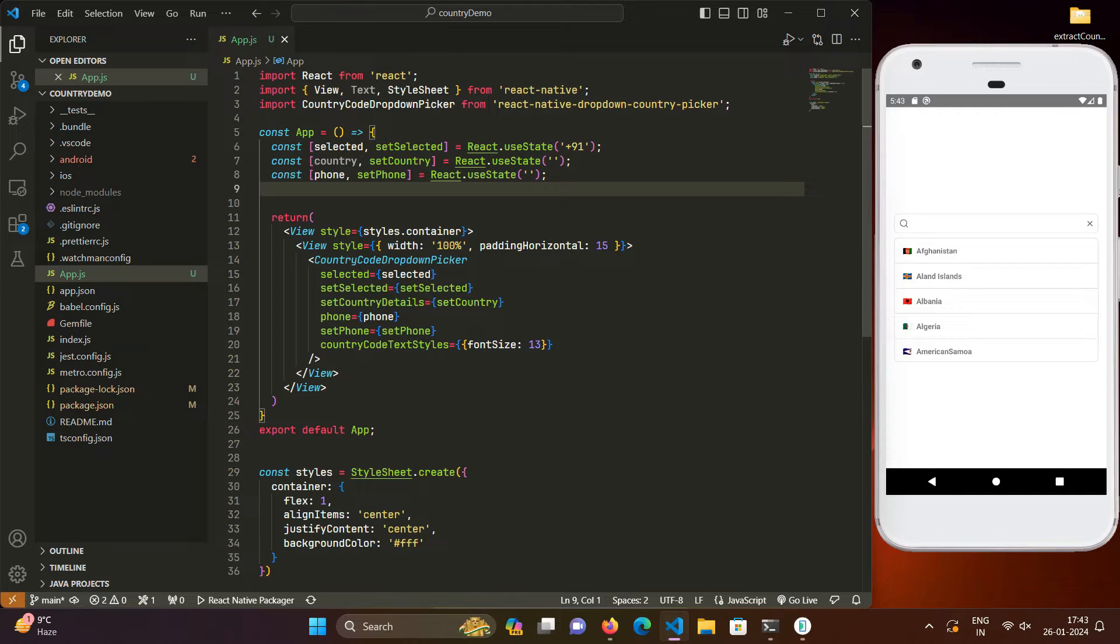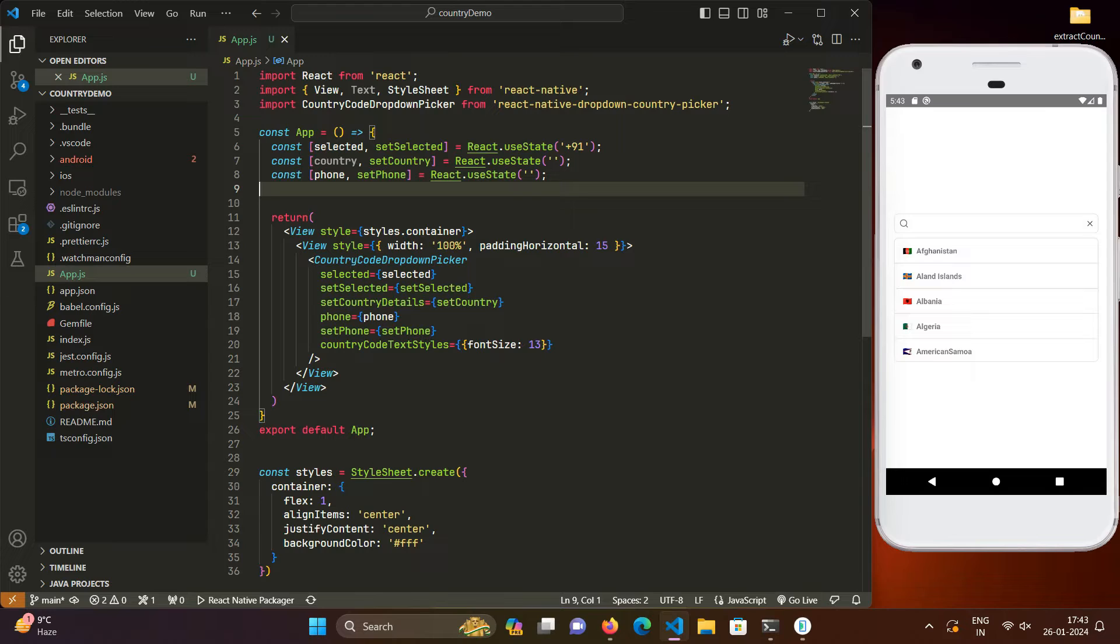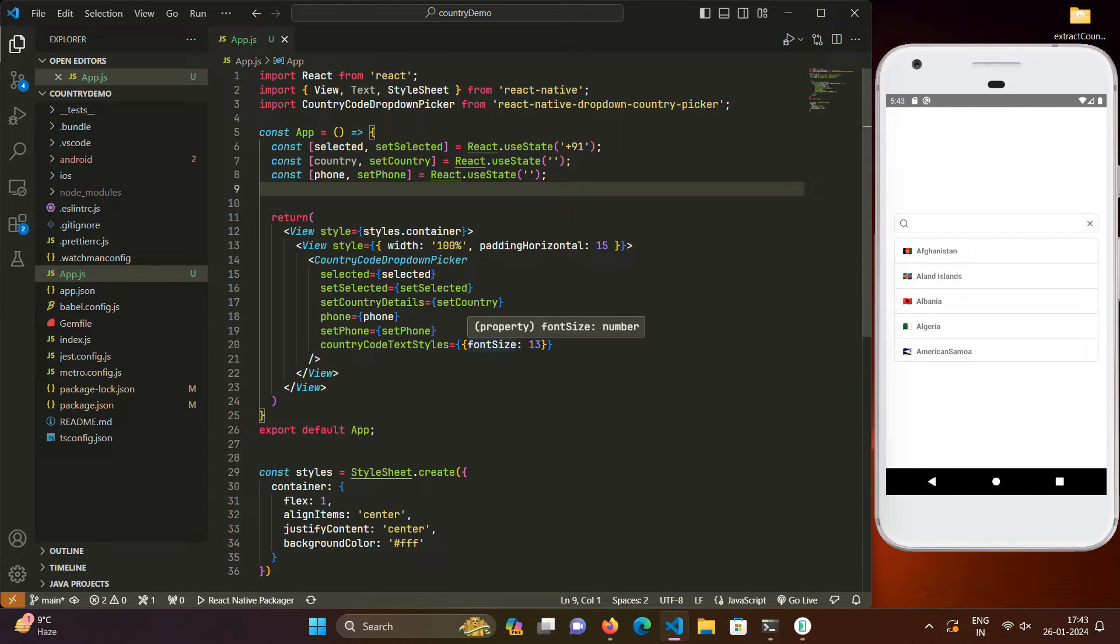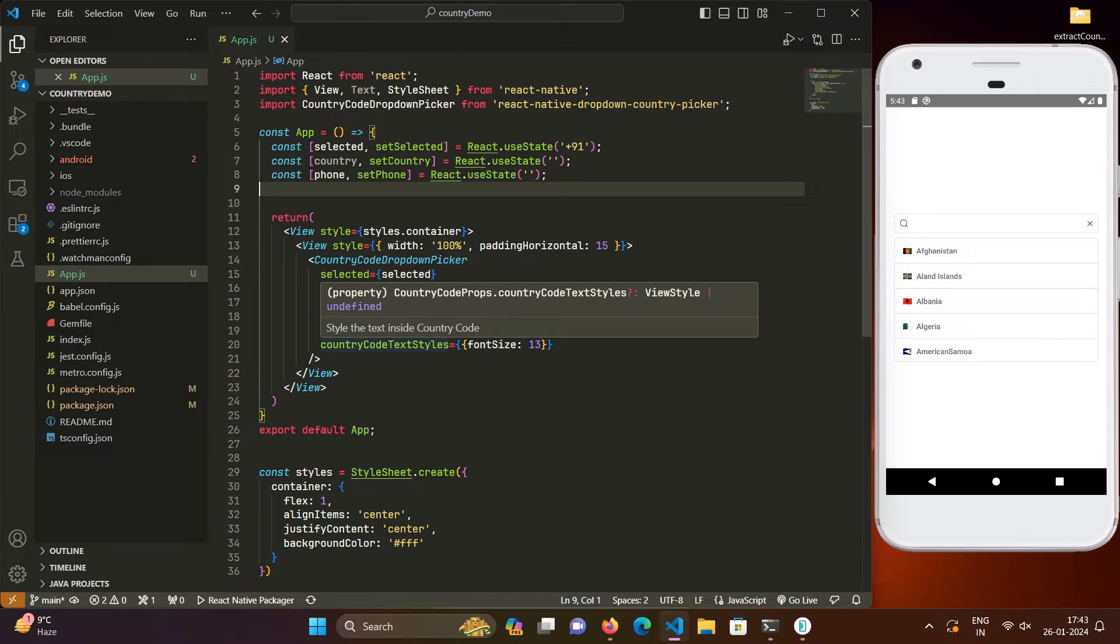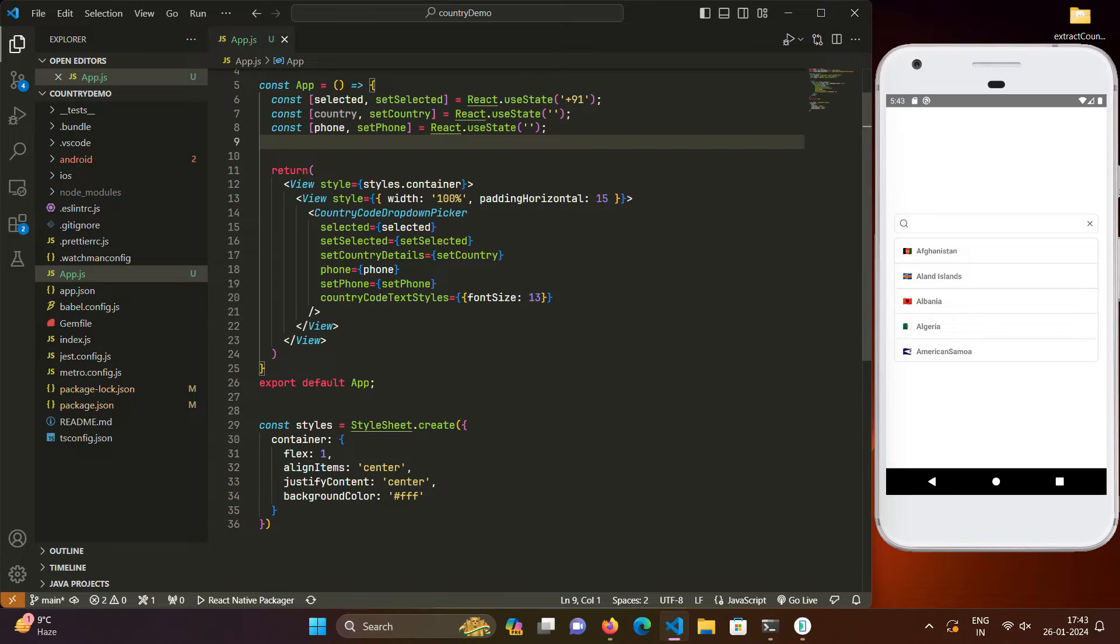So we will be taking it from there. As you can see already on our screen we are on to that point already. So previously we had installed and implemented the country picker as you can see on the screen now.